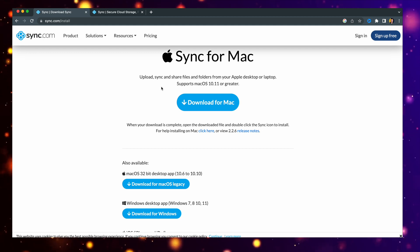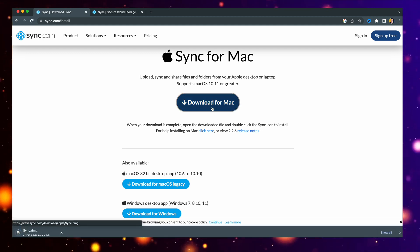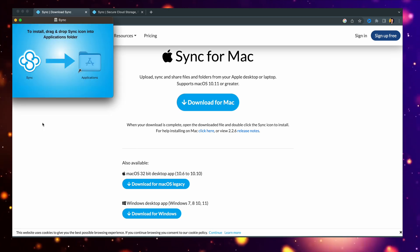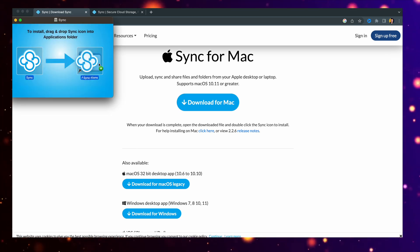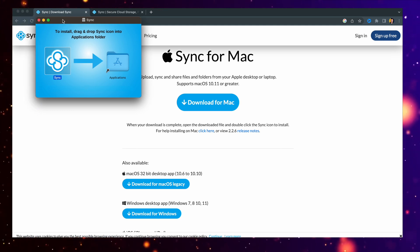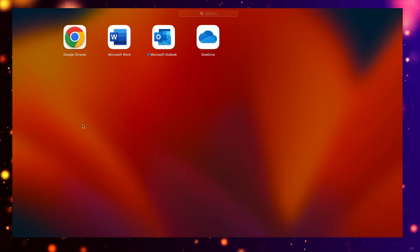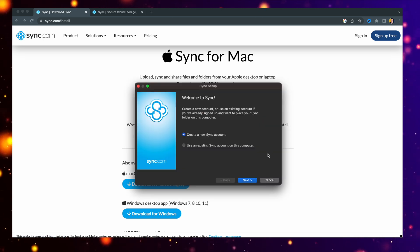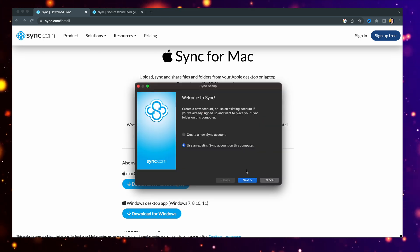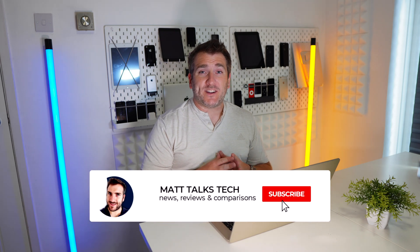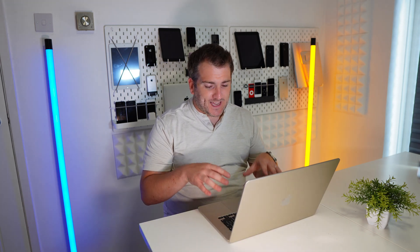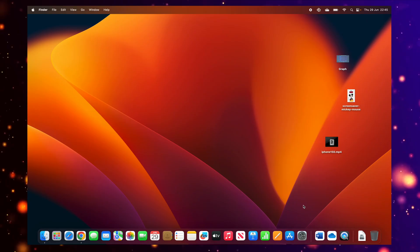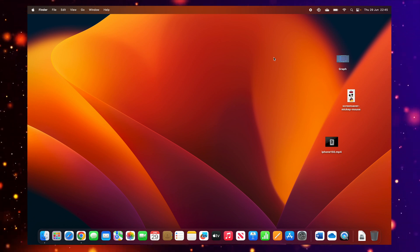I'm going to download Sync now onto my MacBook. I've got the page open, I'll click to download it, and once it opens I can just drag it into my Applications folder — and that's it installed. I'll open it up now. It's telling me it was downloaded from the internet, so I'll just open that up and sign in with my account. After signing up with the Teams Pro account, I now have unlimited storage, effectively making that 256 gigabytes of built-in storage unlimited instead.